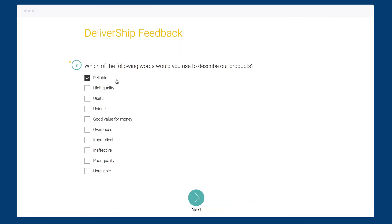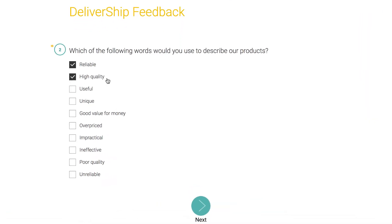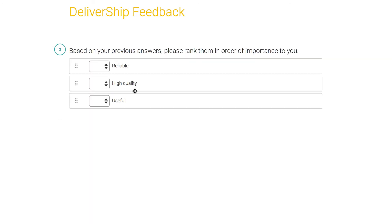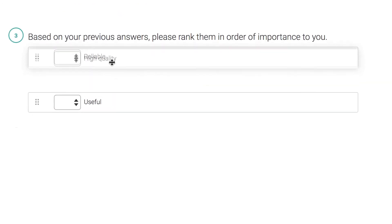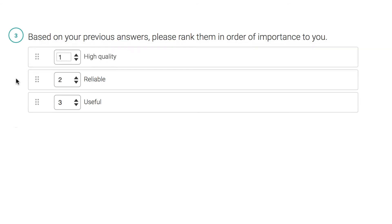You could even go one step further by adding a ranking question on the next page and carrying forward their three answers so they can properly rank their top three choices.